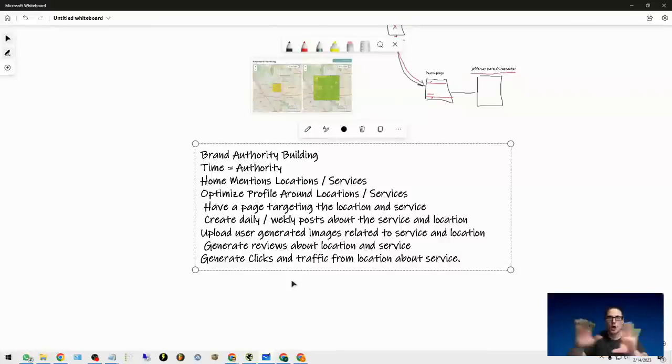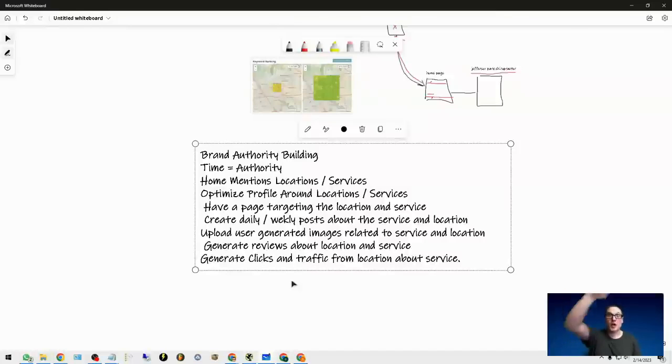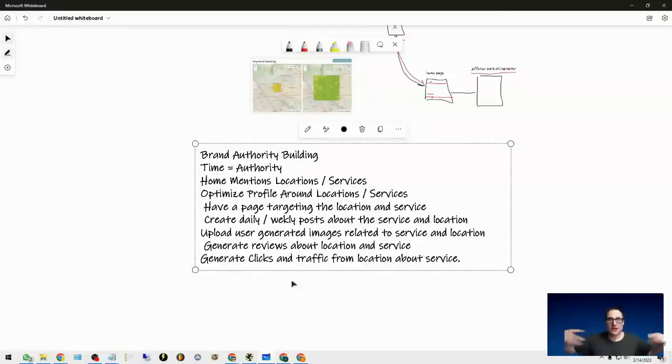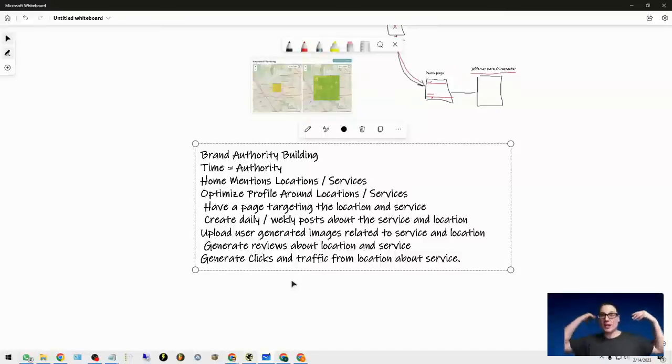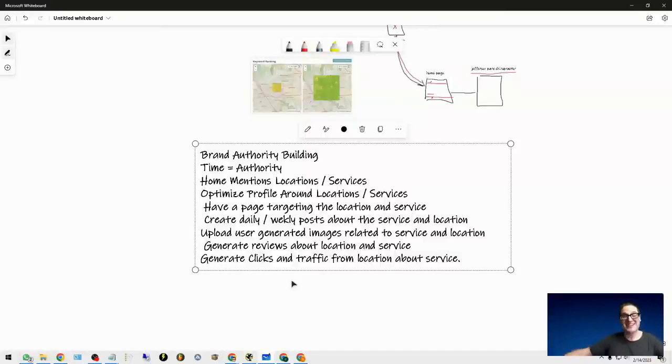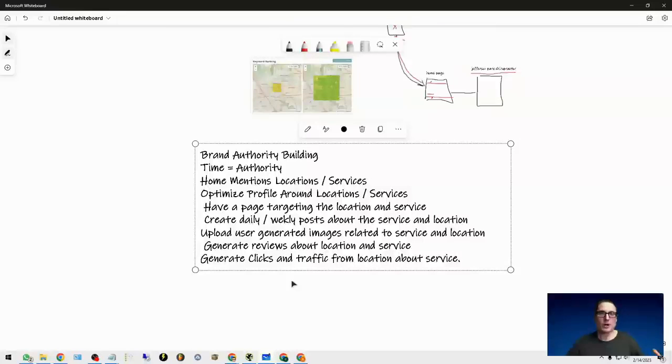And then to wrap it all up, I'm getting clicks and traffic from those areas that I'm trying to target. I'm actually getting clicks, I'm actually getting seen, I'm actually getting business from those areas for the services and the actual products that I provide.